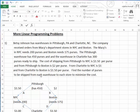Let's look at how we organize the data. We have Pittsburgh and Charlotte as the warehouses. Pittsburgh has 450 purses and Charlotte has 300 purses. Both warehouses ship to both New York City and Boston. Pittsburgh ships at $1.50 per purse to New York City and $2.00 per purse to Boston. From Charlotte, it costs $1.00 to ship to New York City and $1.50 to Boston.